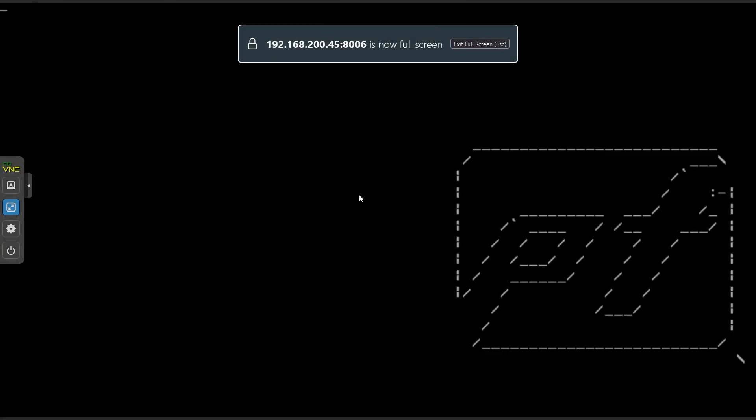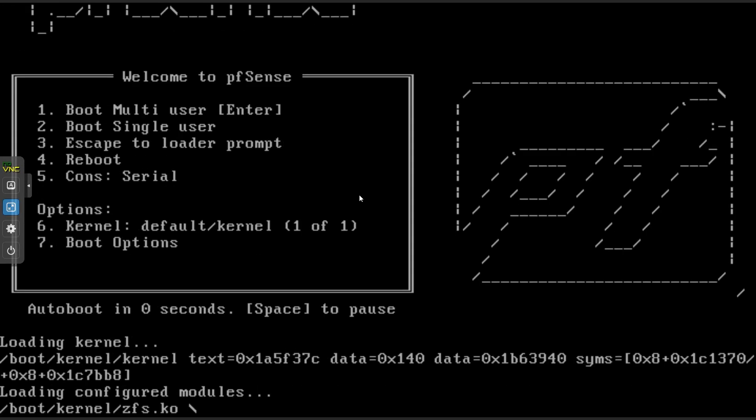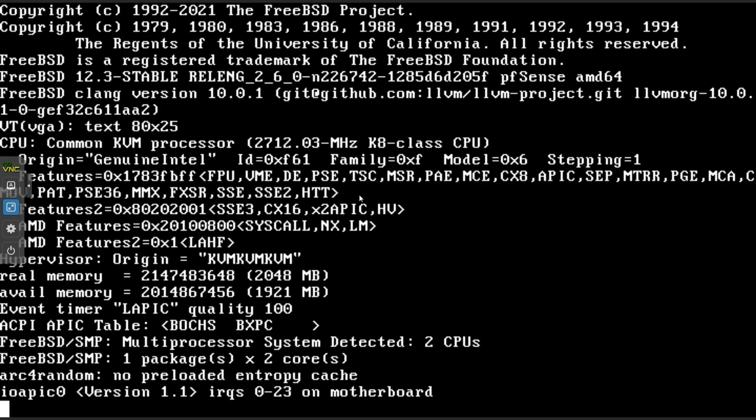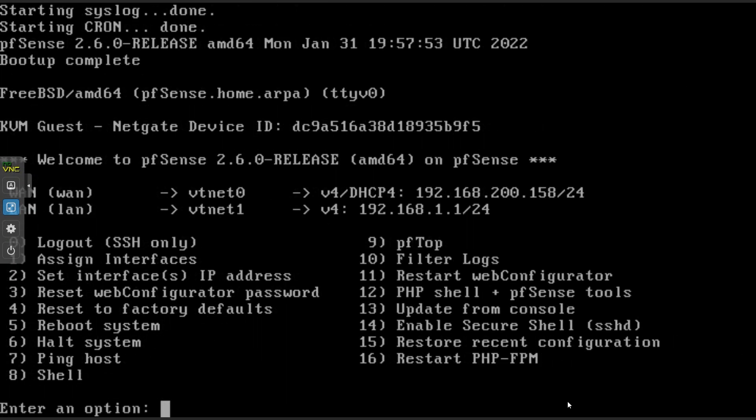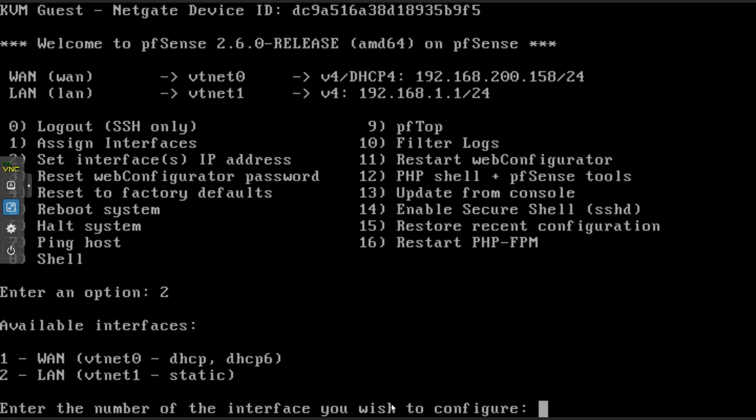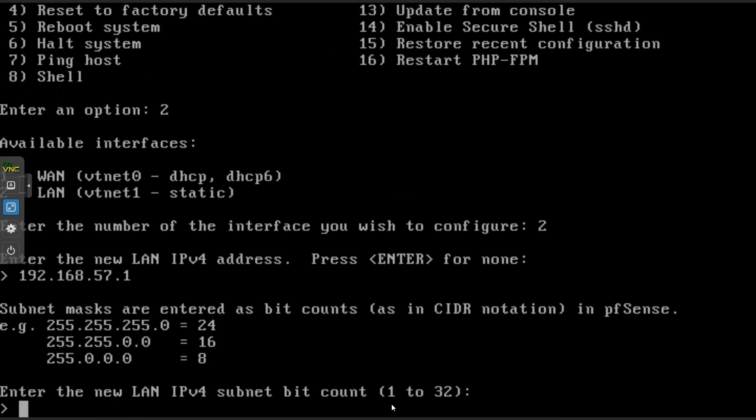Start up PFSense and run through the installation. When you're done with the installation, you can configure the LAN. You can mostly run through this the way you usually would.